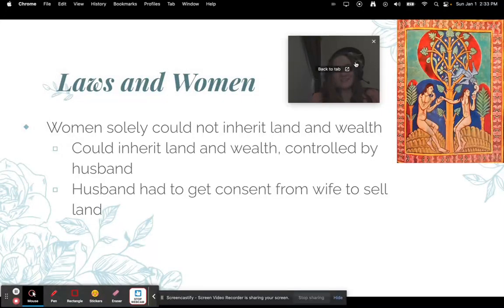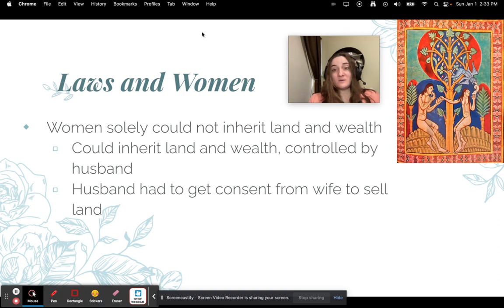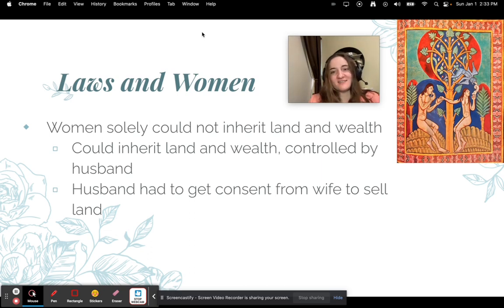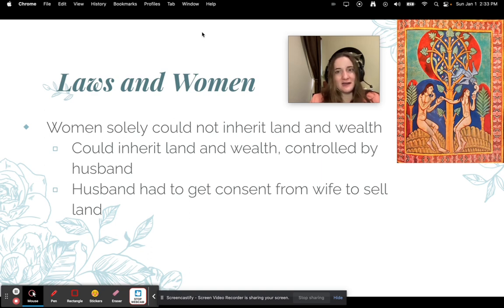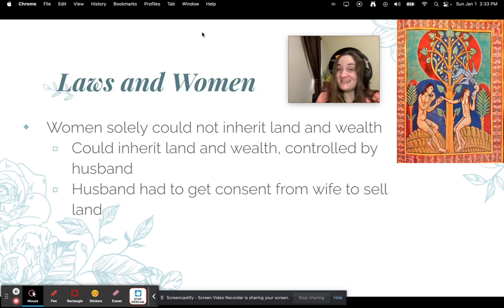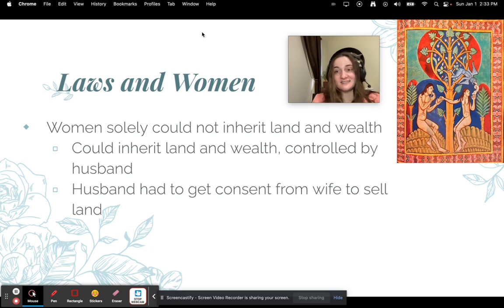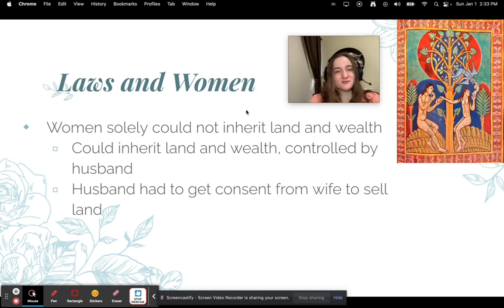Laws and women — some were super unfair, some were slightly more fair. Women could inherit land and wealth, but they couldn't control it — it had to be controlled by their husbands or another male figure. However, the husband did have to get consent from the wife to sell that land. Not fair, but she had a tiny bit of control.